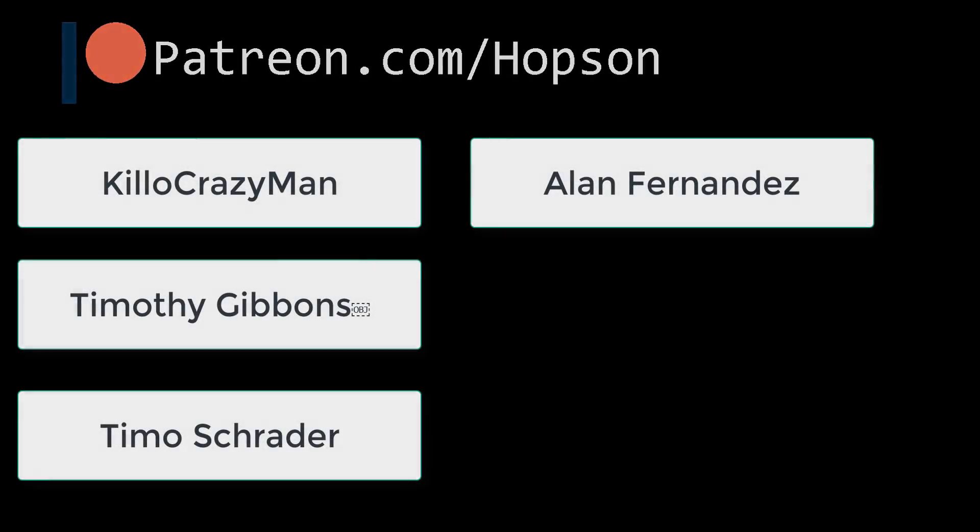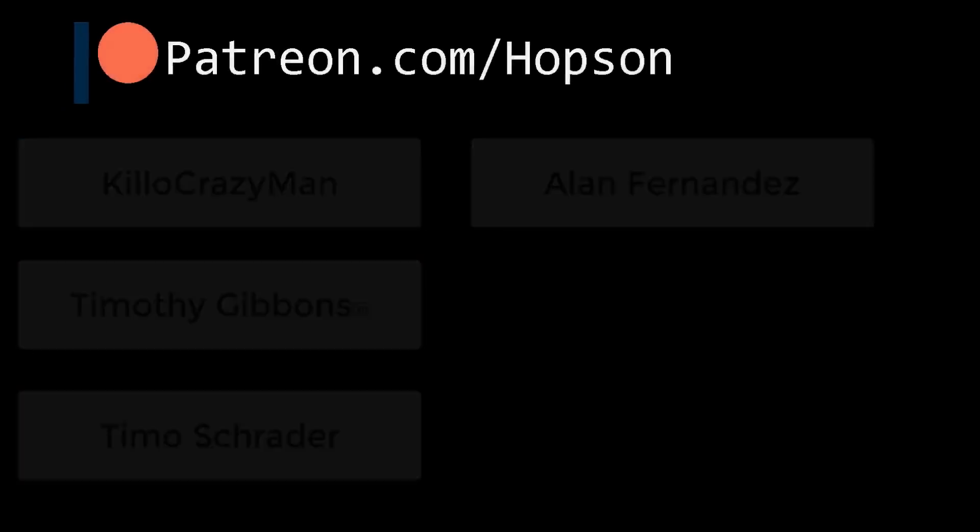Lastly, shout out to my super patrons. Thank you Kello Crazy Man, Timothy Gibbons, Timo Schrader, and Arden Fernandez. Thank you for the support. Anyways, once again, thank you for watching. Source code is as per usual available in the description below, and well, see you next time.